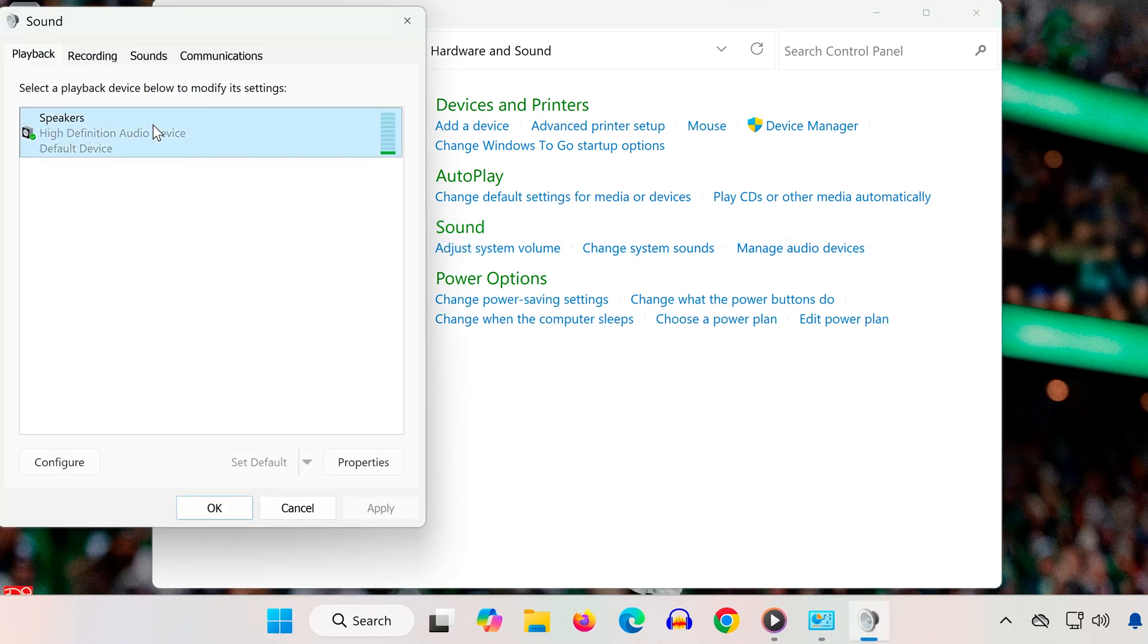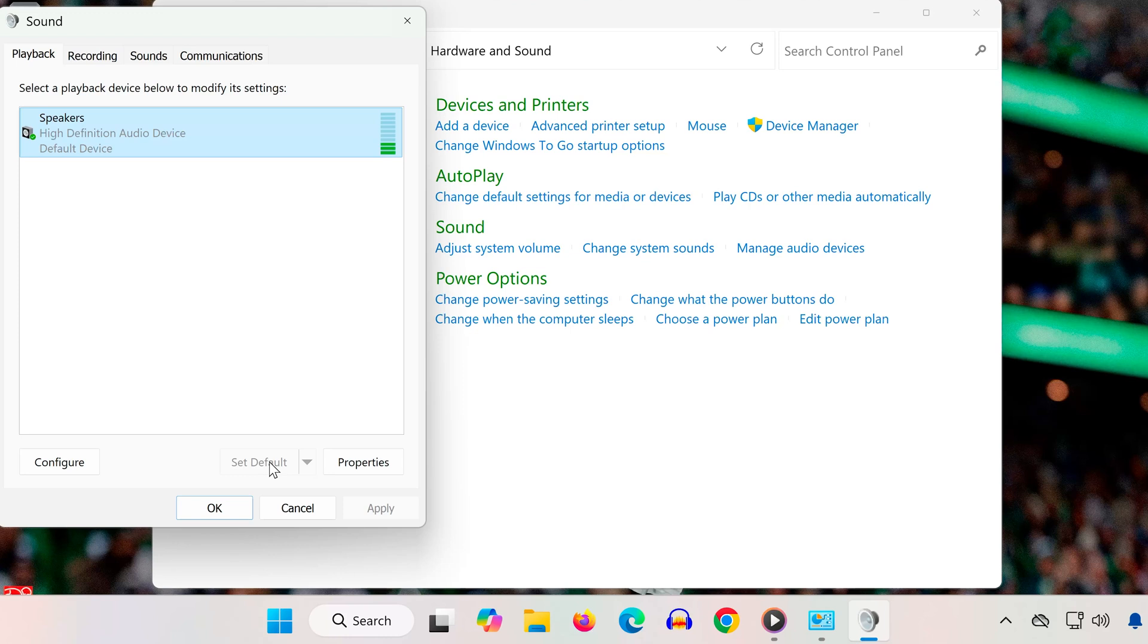In this window, make sure your speakers or headphones are set as the default device. Just select it and click Set Default. If Windows is sending sound to the wrong device, setting the correct one as default makes sure Madden sends audio to your preferred output.